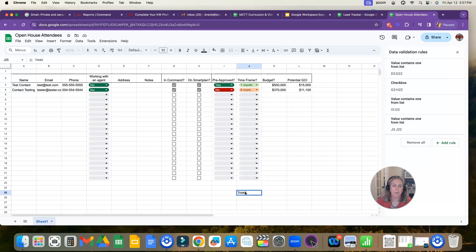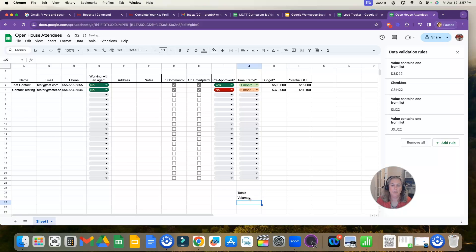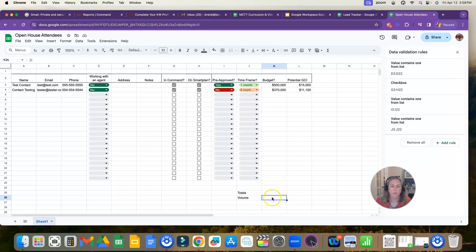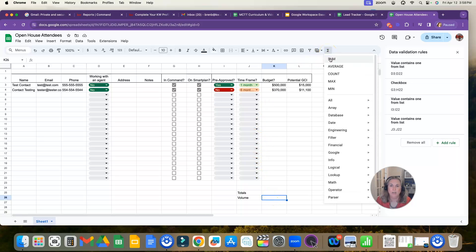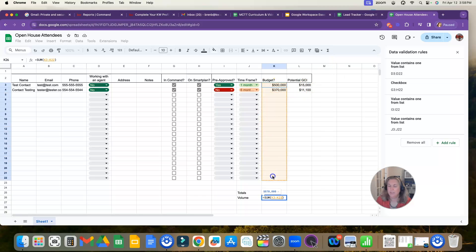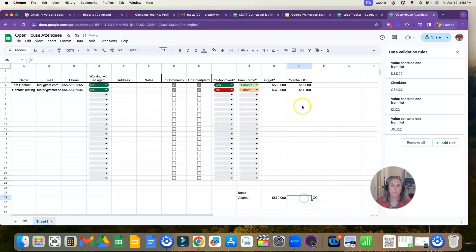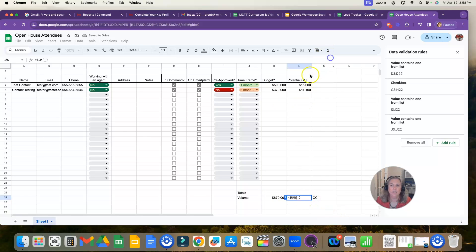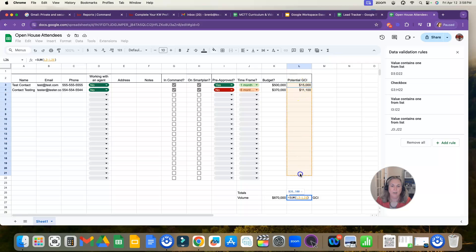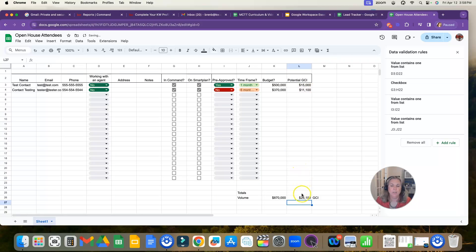Now down here, you can come and put your totals. And so this would be your total volume. And this would be GCI. We are going to click the cell or the field that we want the number to appear. And we're going to come up here and click this function button. We're going to ask it to sum. And we're going to go ahead and highlight all the cells that we want to be added up. And then we're going to click enter. So you can see 500 plus 370 is 870. So that's my total volume. And then my GCI total, we're going to click that button again, click sum. We're going to highlight all the cells that we want to highlight to add up and click the enter button. And you can see this is my potential GCI if I convert these leads from my open house.